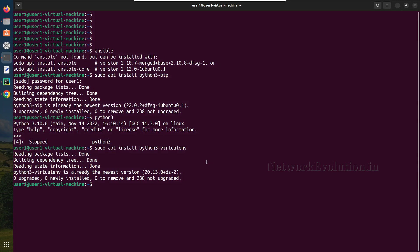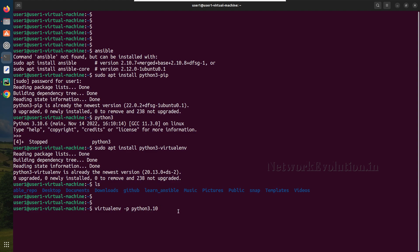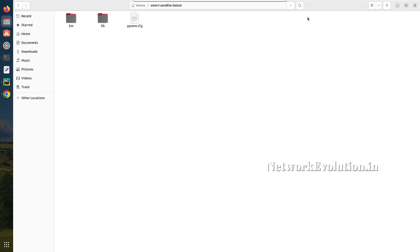First we'll create a virtual environment in the home directory. We'll install the latest version of Ansible community first. The command for creating a virtual environment is: virtualenv -p python3.10 venv1. Python 3.10 is the version available on my machine. We give the virtual environment the name venv1 and execute the command. The virtual environment has been created — you can see a new folder has been created, with a size of 10.7 MB containing the default Python packages.